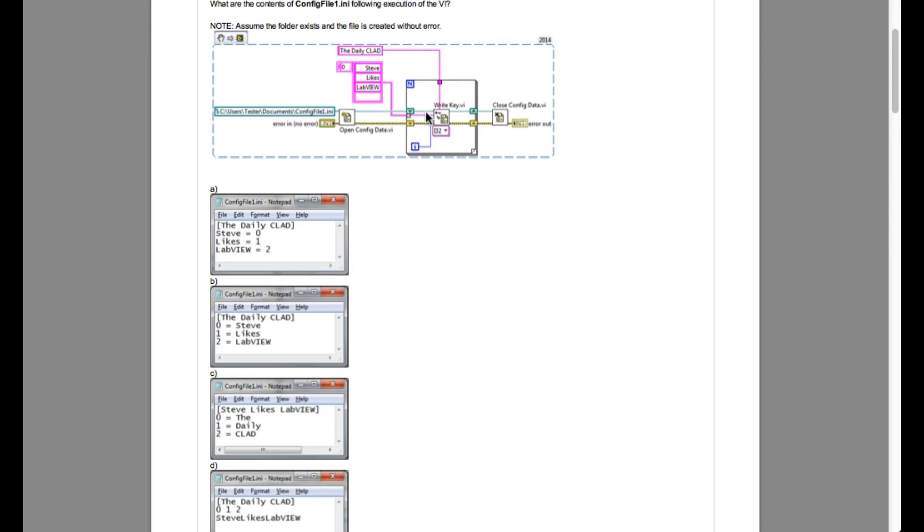So the answer is going to be A because the daily CLAD in this square bracket is the section and then the Steve likes and LabVIEW these three are the keys which are holding the values 0, 1 and 2.